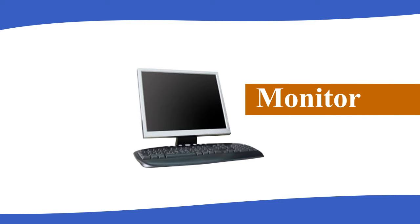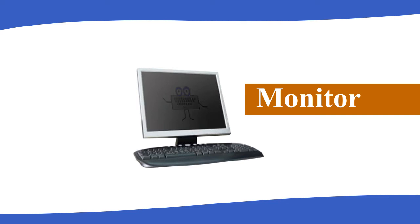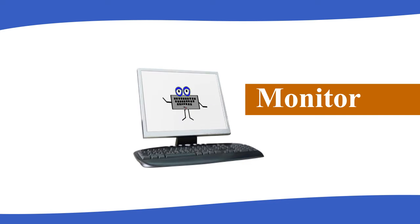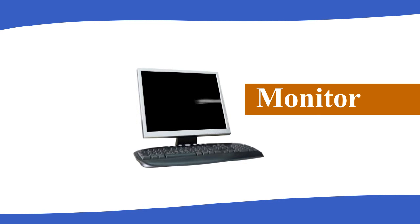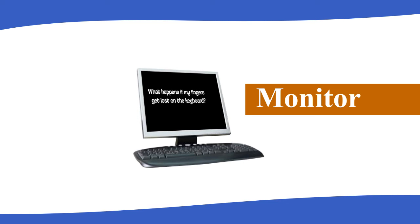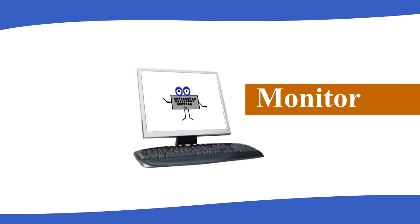Computer Monitor: A monitor looks like a television. It has a screen in the front. The screen displays words, numbers, and pictures. Most monitors used nowadays are color monitors. Monitors show the work that the CPU does.